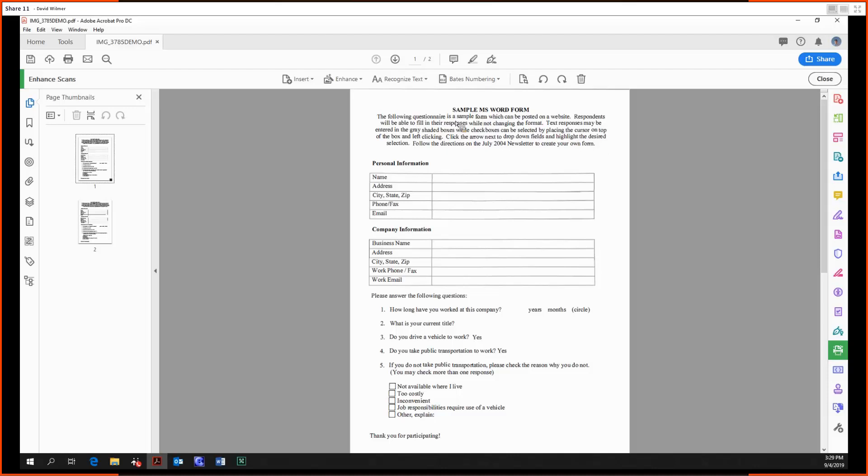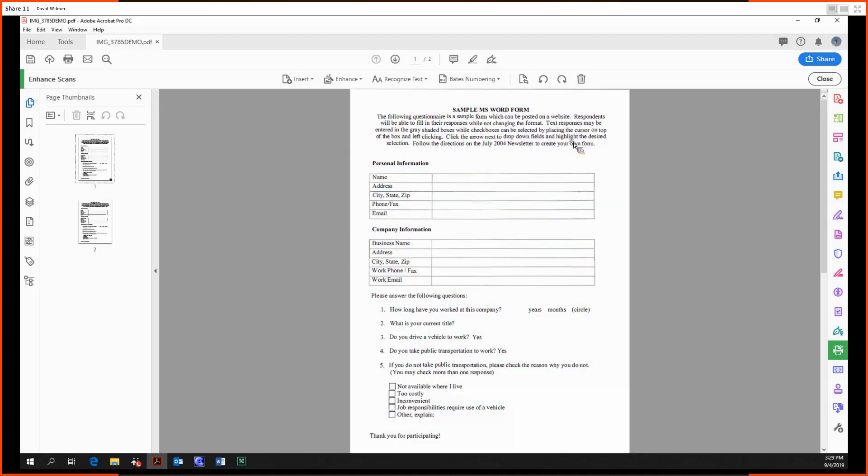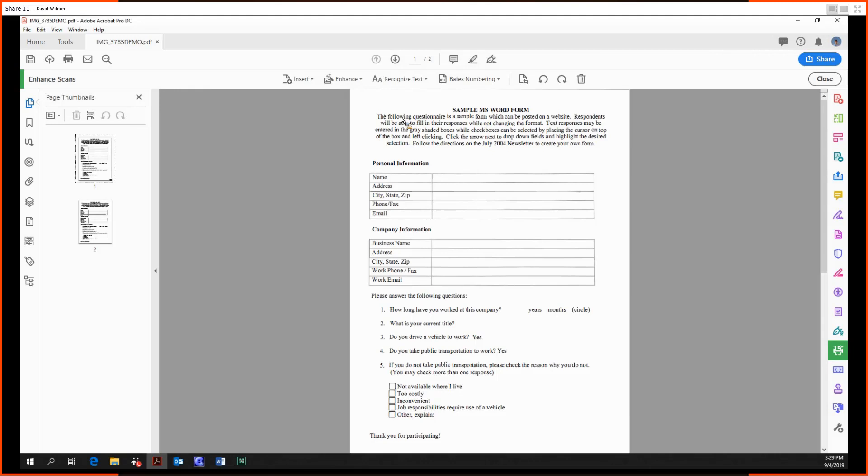See, now instead of that ugly box popping up we can now click and highlight the text. Amazing. And then in conjunction with, say, the prepare forms tool, you could go on to make this a fillable PDF form, but that's beyond the scope of this video.